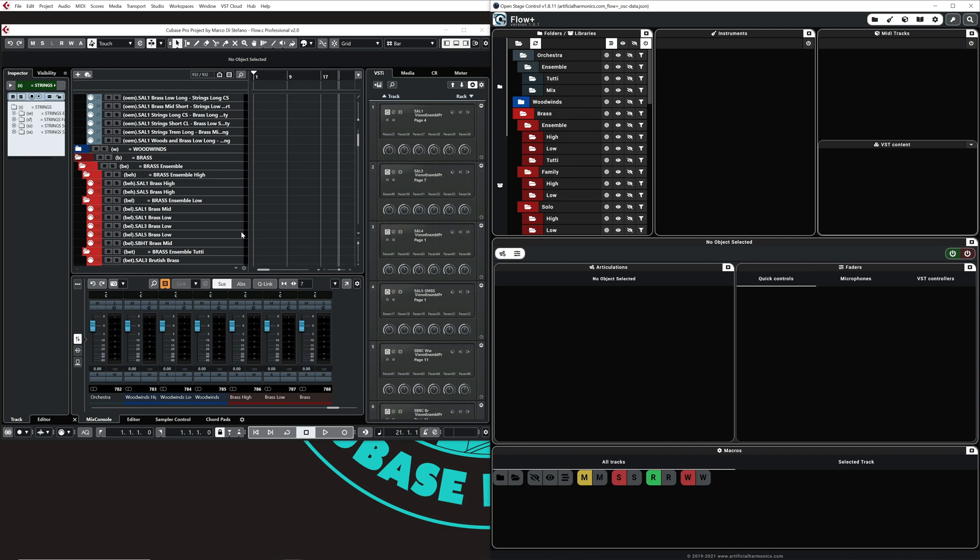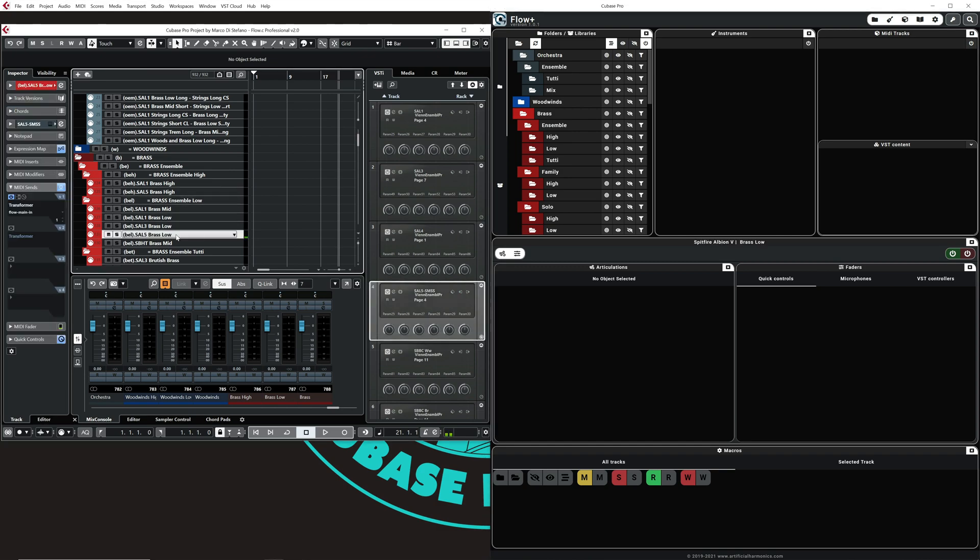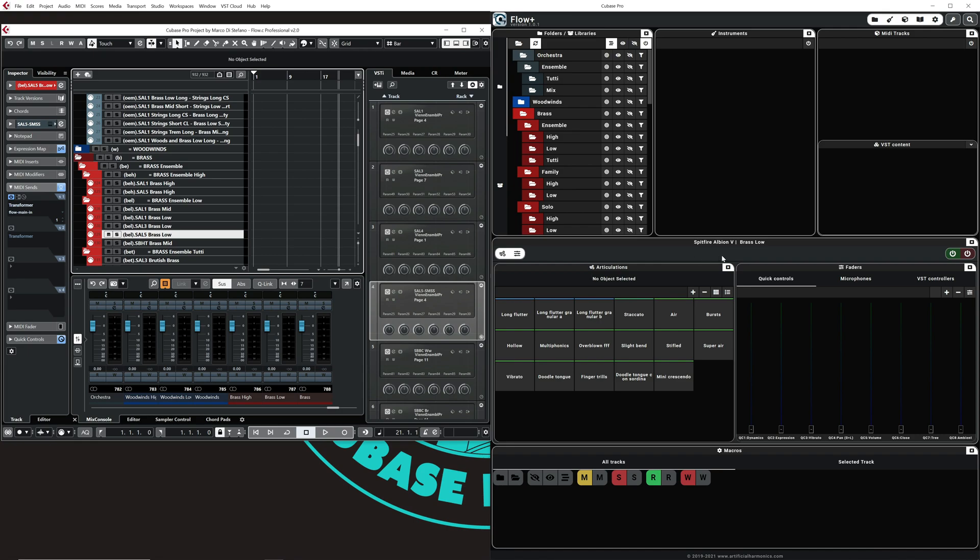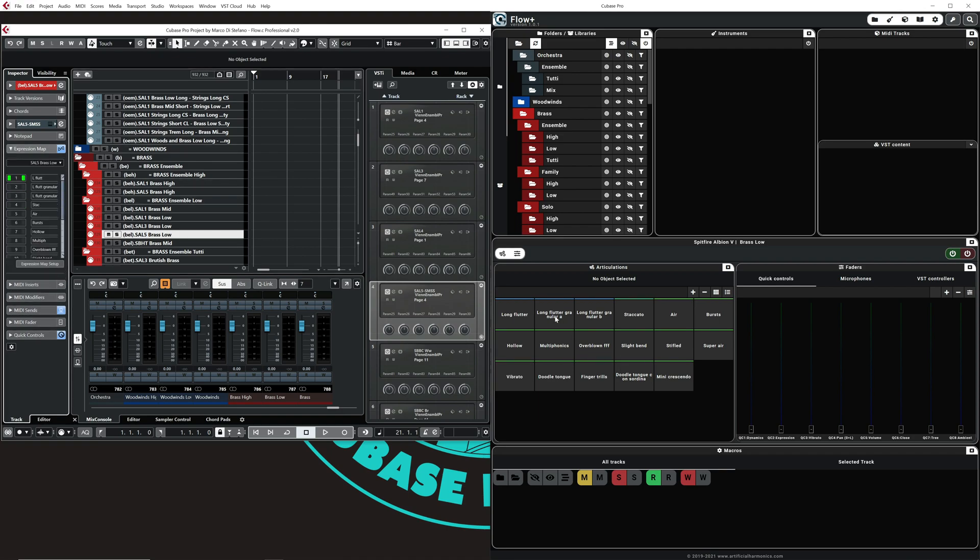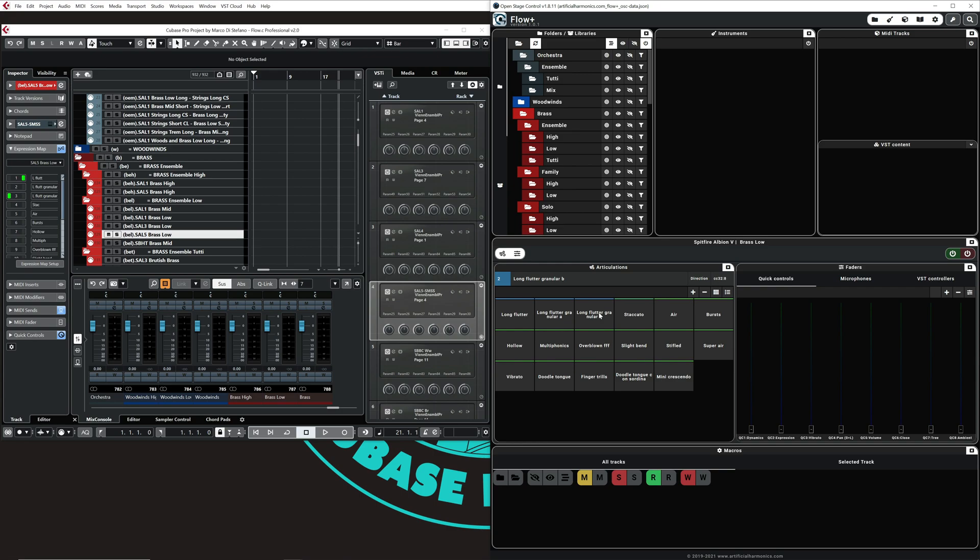The second thing to check is just click on one track here, whatever, and you should see the name of the track appearing here with all its articulations and the quick controls. And voila, it works, so everything works. You can see the articulations are changing.